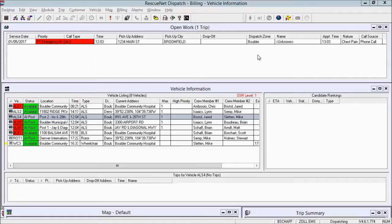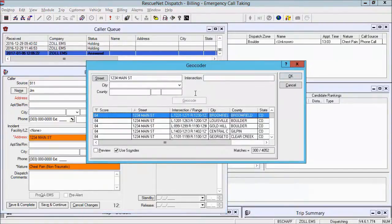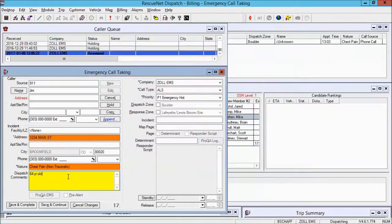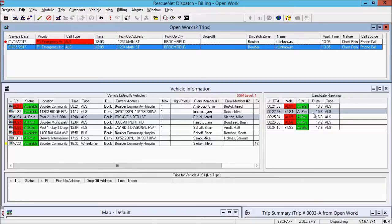The next item is to show how in CAD the system ranks which vehicle to send based on call type. When you enter an emergency — say 911, caller Jim, going to 1234 Main Street for a 64-year-old male who's conscious and alert with chest pain — once saved, you select that call and it ranks your candidates. For an ALS call type, it shows ALS1 as the fastest truck at 13.8 miles away, while BLS1, the helicopter, and wheelchair van are filtered out as inappropriate for that call type.